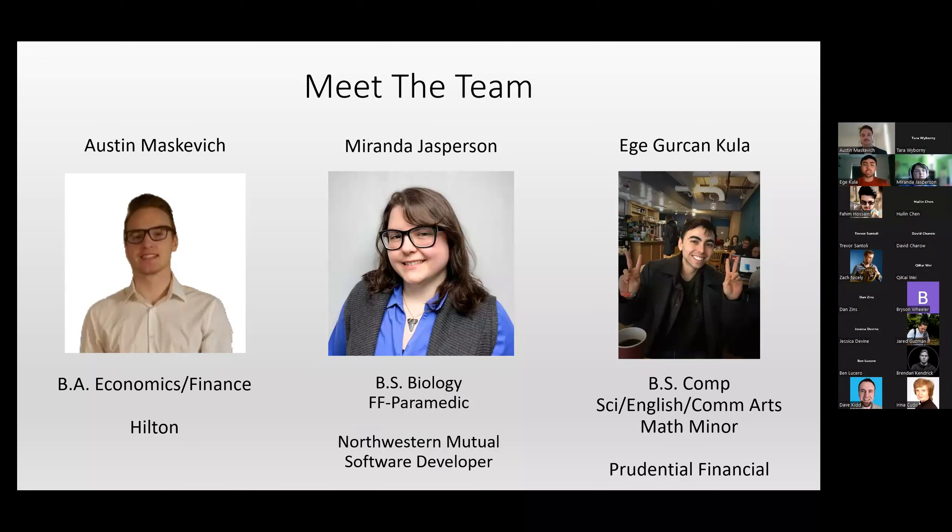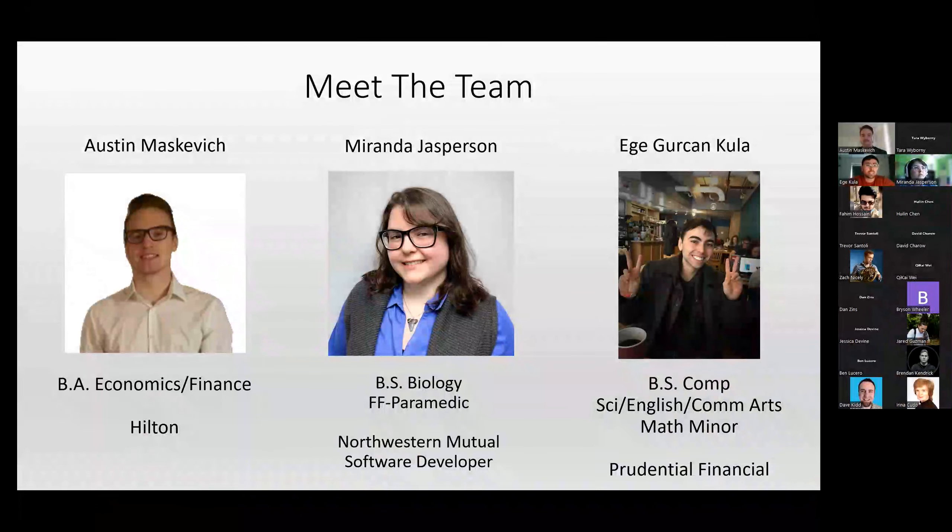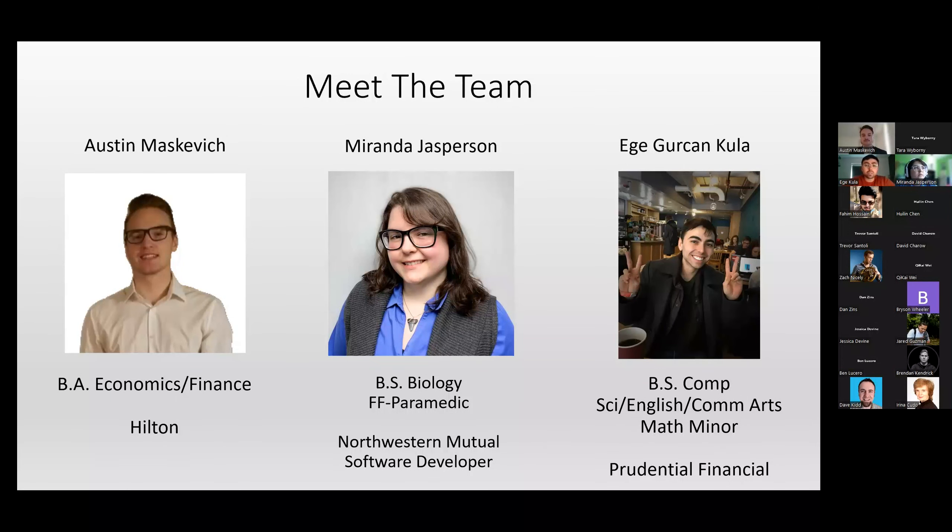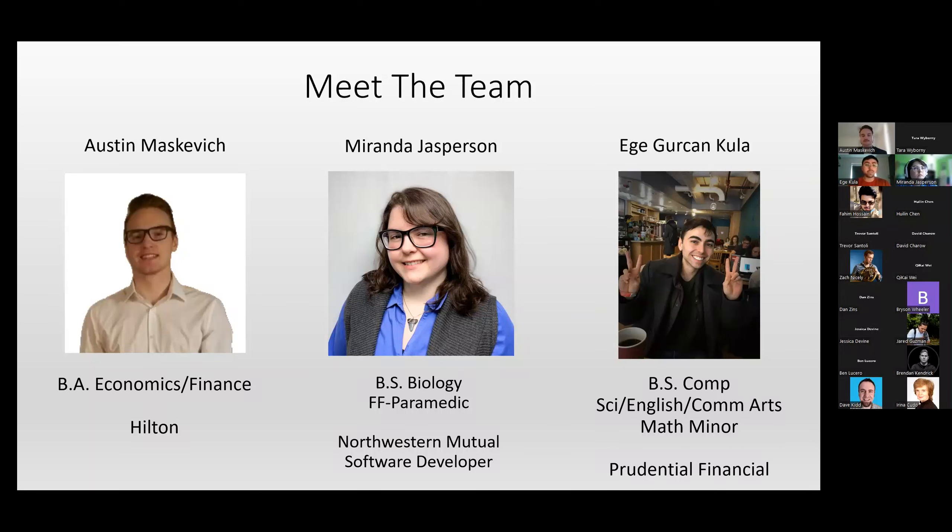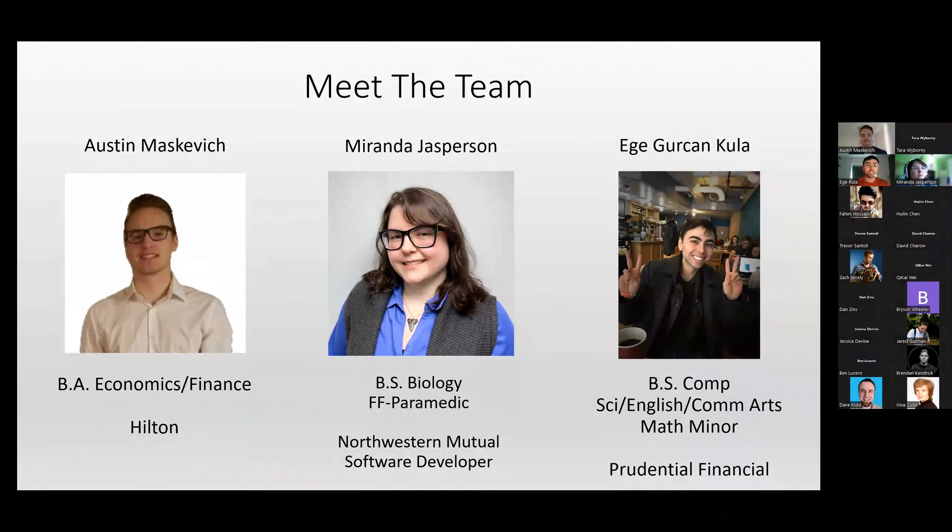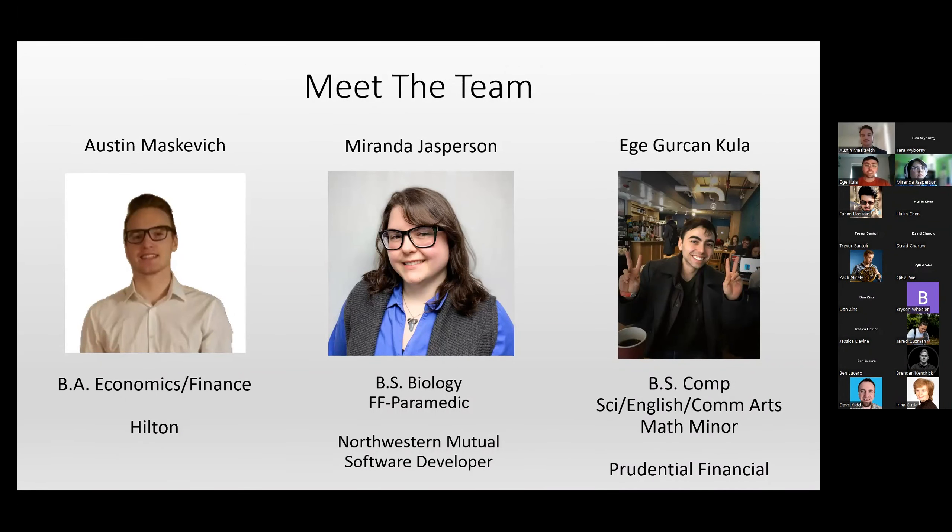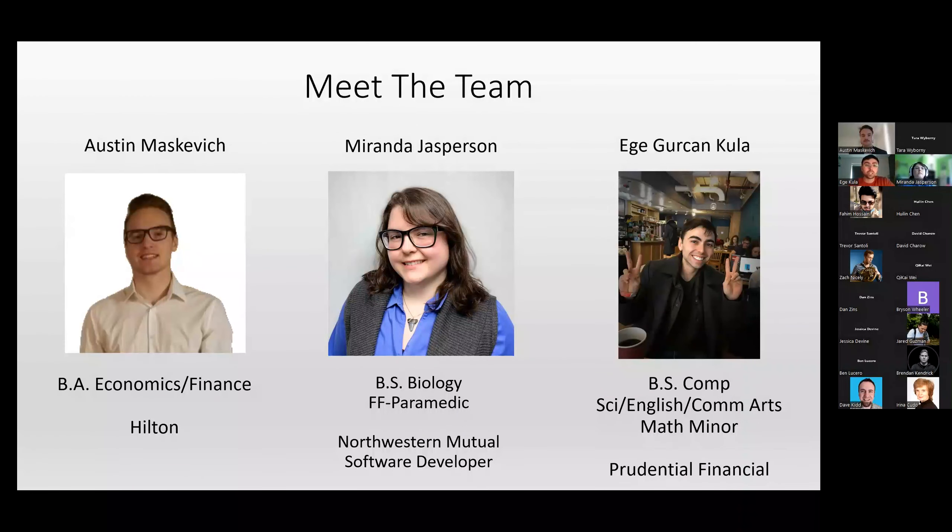Awesome. And I'm Ege Kula. I graduated last year from UW-Madison with a degree in computer science, amongst some other things. I've been programming for a little bit now, but I got distracted with cybersecurity for a couple years in college. So I came to DevMountain looking for an enriching experience in software development, and I found that here in the cohort. And I'll be venturing on to Prudential Financial on Monday.